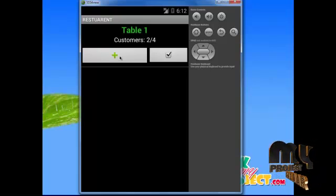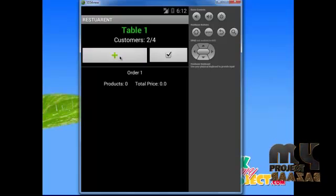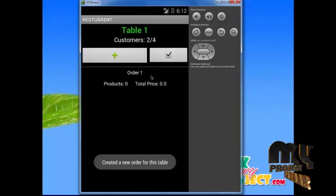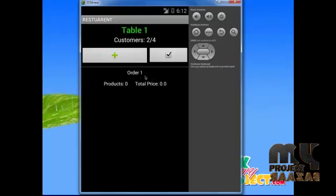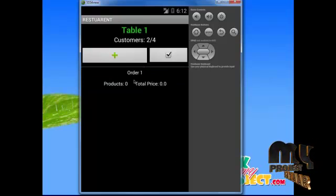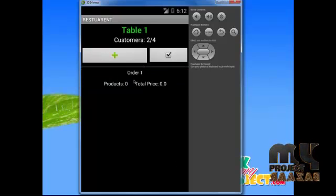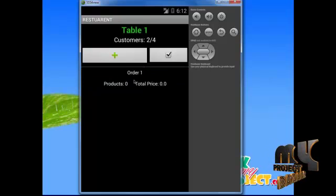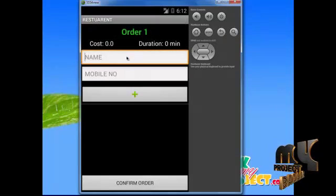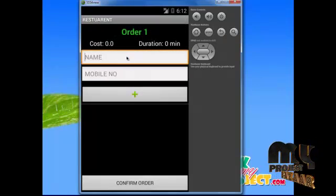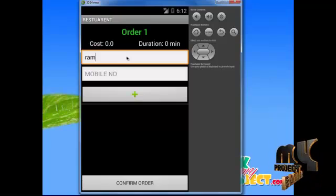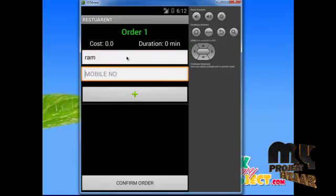After selecting the number of customers, the next screen will be opened. Click the left symbol, and after pressing the symbol, the order page will be displayed. Click the order button. After clicking, please provide your name — for example, enter your name.